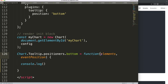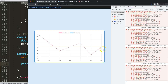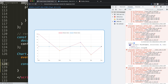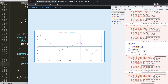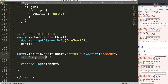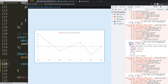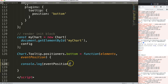I'll add a console log to show the elements parameter and save and refresh. When you hover over a data point, the function triggers and logs the elements — you can see the dataset index, index number, and some data info. When hovering away, you get blank arrays. For eventPosition, we get the mouse coordinates, which will be very useful for positioning.